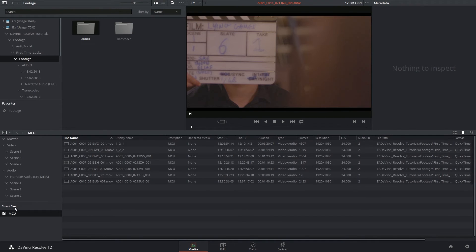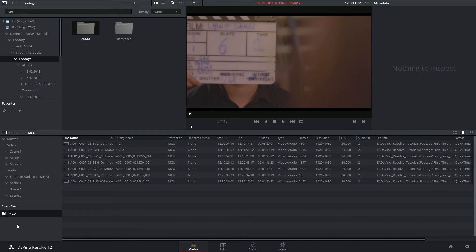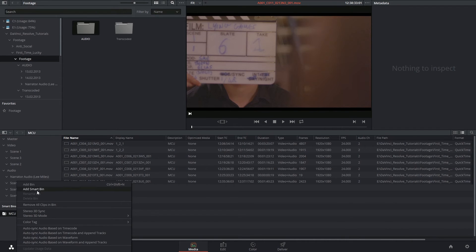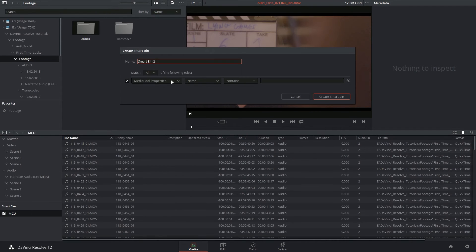It may seem like a very simple tool, but actually you can set up some pretty complicated filters. If I right-click and say add smart bin,